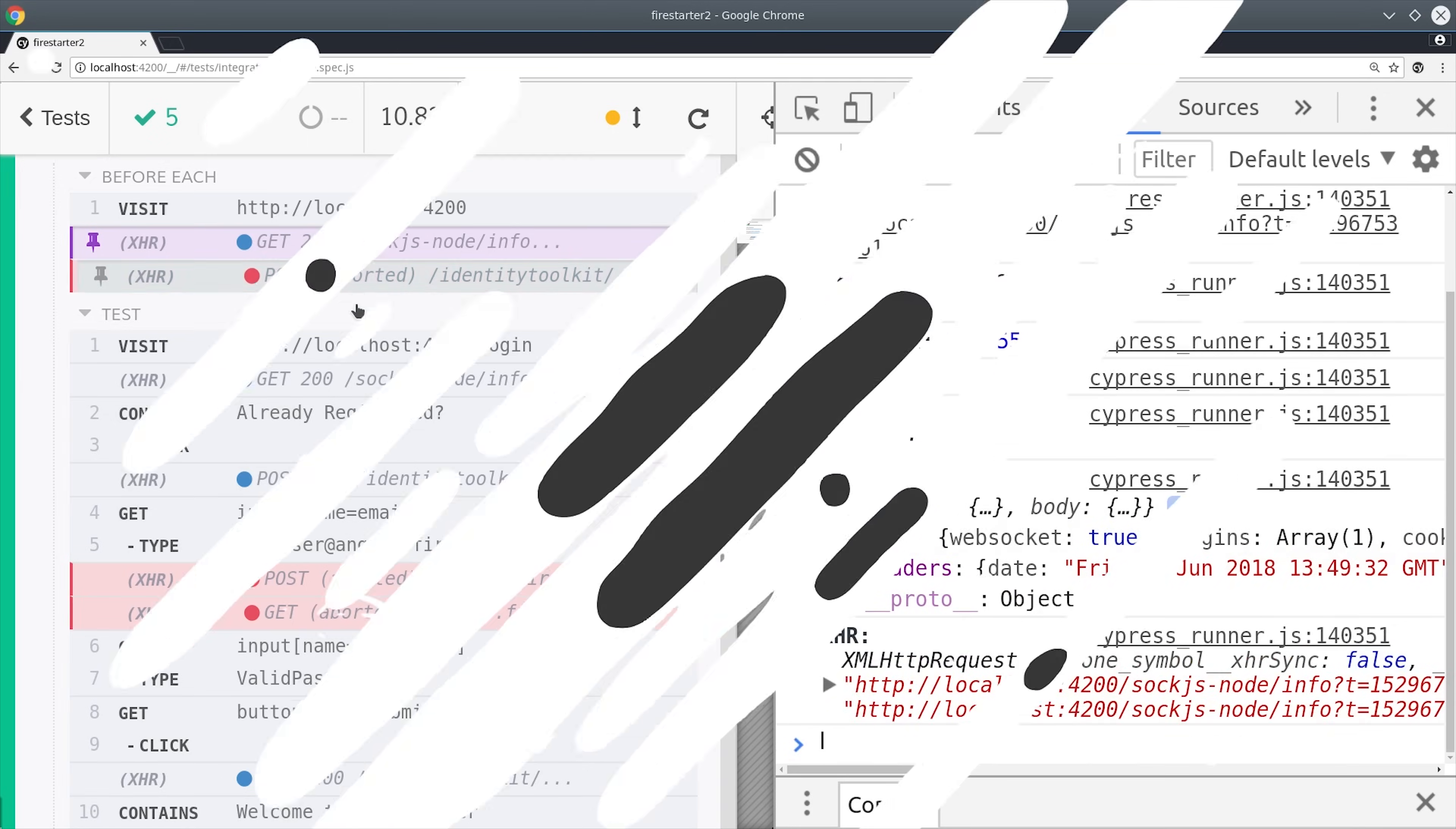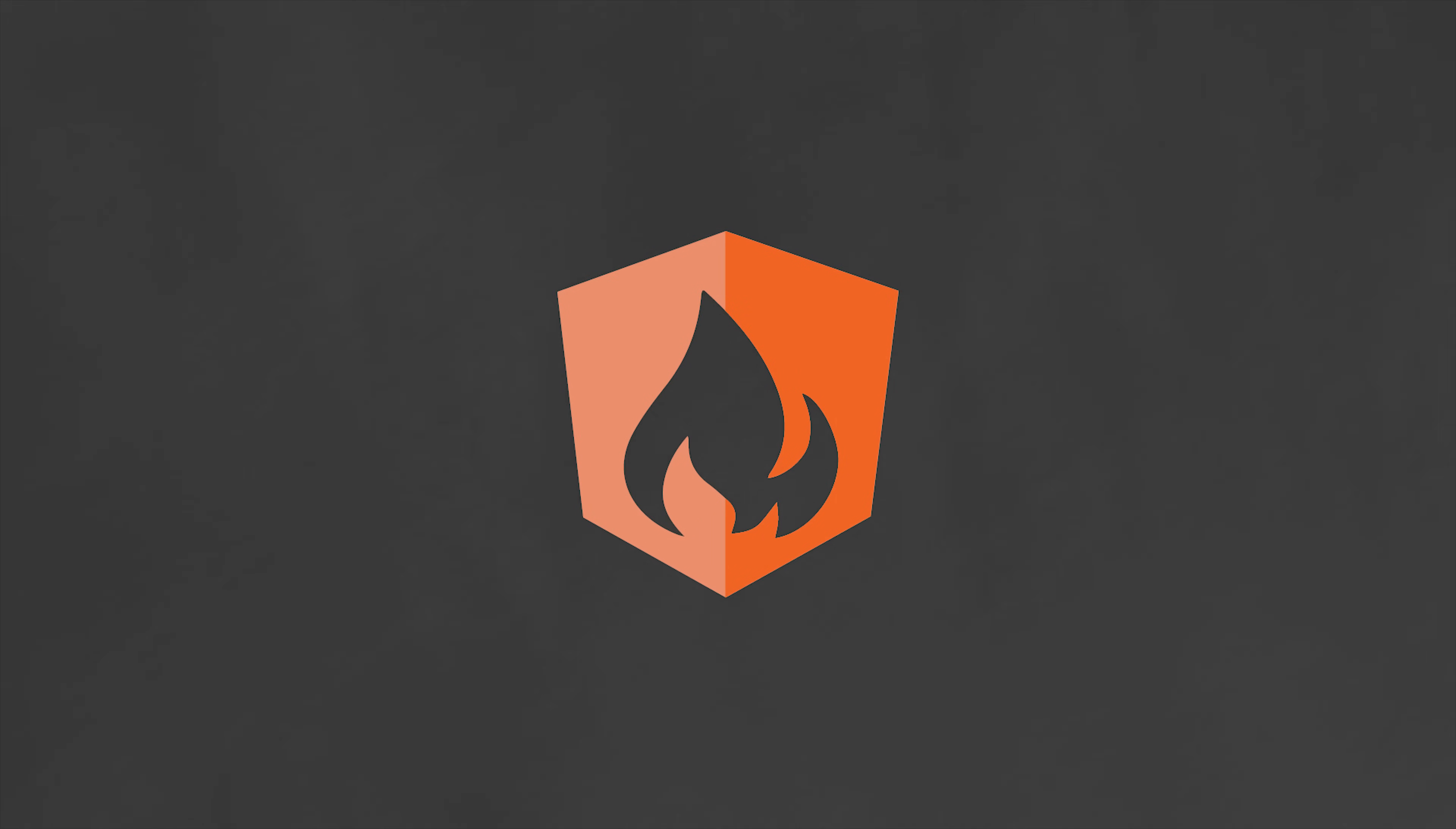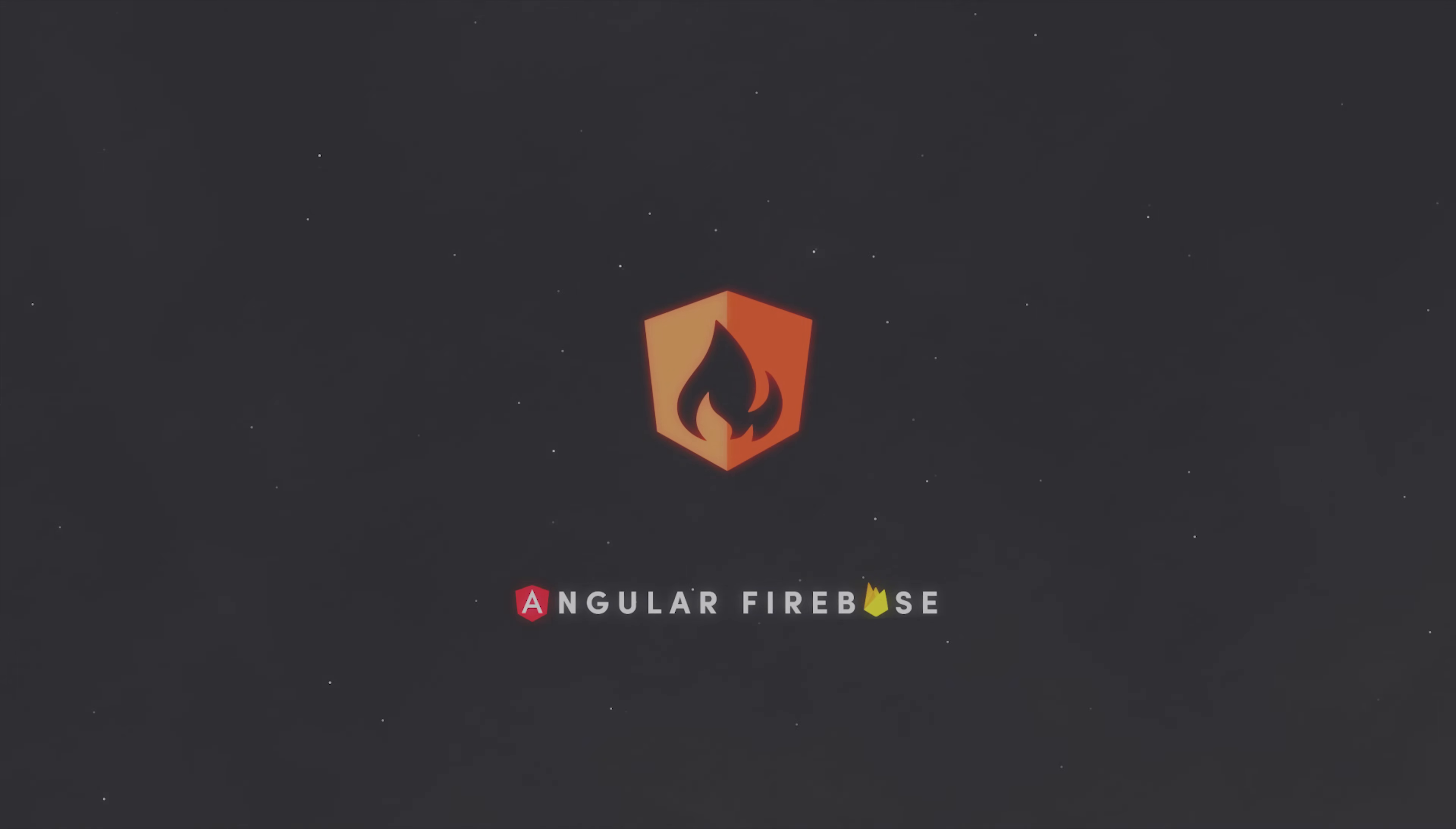I'm going to wrap things up there. If this video helped you please like and subscribe, and if you're ready to start building a serious app consider becoming a pro member at angularfirebase.com. You'll get access to all kinds of exclusive content designed to get your app into production faster. Thanks for watching and I'll talk to you soon.